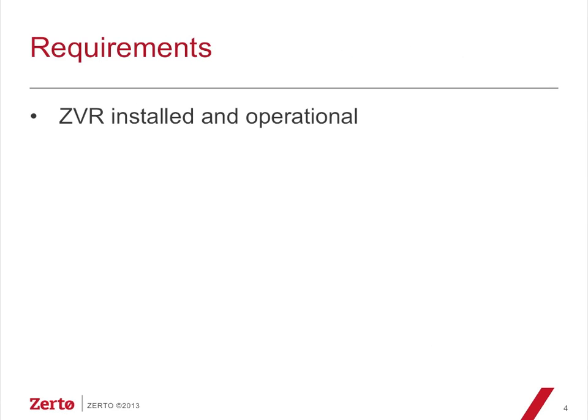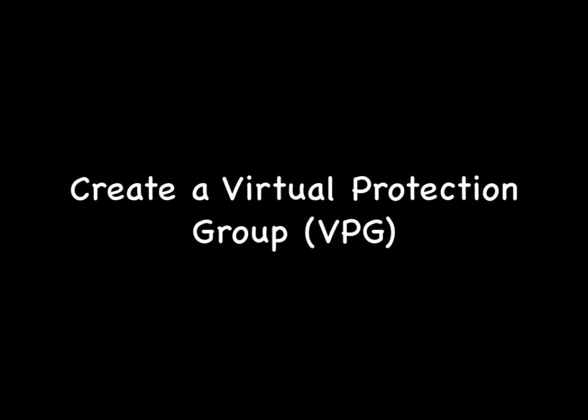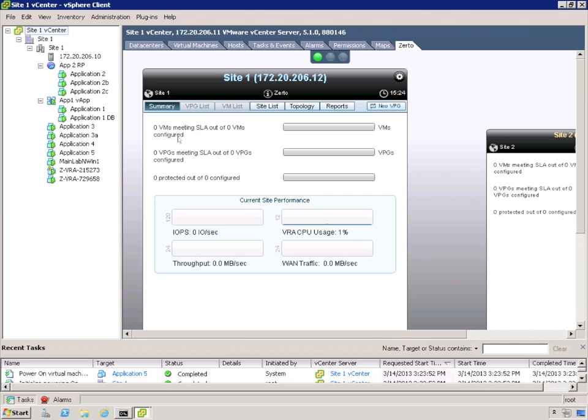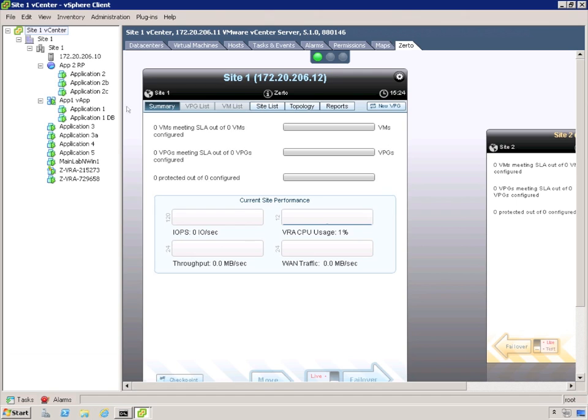Now the requirements are you need ZVR installed and operational, and then you can refer to the Zerto replication installation and getting started guide for all the details of that. Now it's time that we create a VPG. So let's make some room here. What we're going to do is create our first VPG, our virtual protection group.